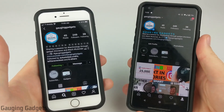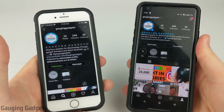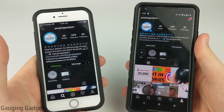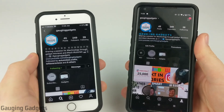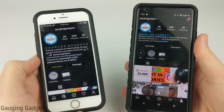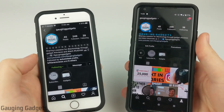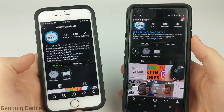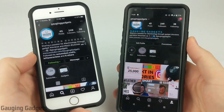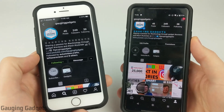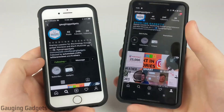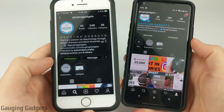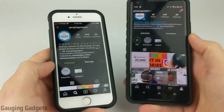Hey guys, welcome to another Gaging Gadgets Instagram tutorial video. In this tutorial I'm going to show you how to turn off or disable dark mode in Instagram. Recently Instagram added dark mode to their app on both iPhone and Android, and I've received a lot of comments asking how to turn it off. Let's get started with iPhone first, then we'll do Android.